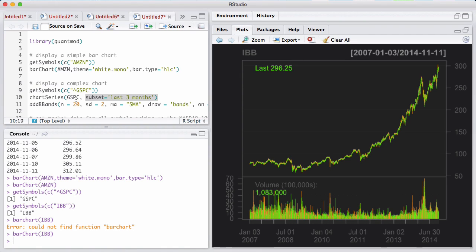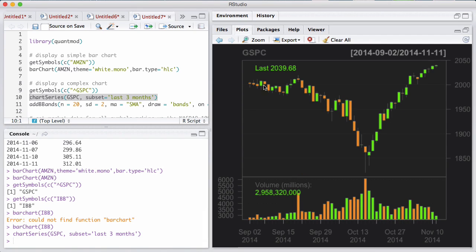We're going to use a slightly different function called chartSeries, where you can pass a subset — we only want the last three months. And here you can really see the candles come out. It's a shorter period but it still has volume and all that good stuff. This is a good-looking chart in literally two lines of code.